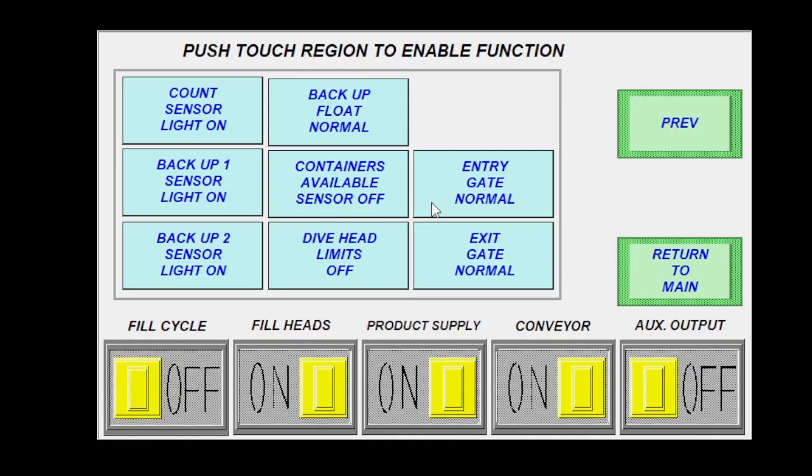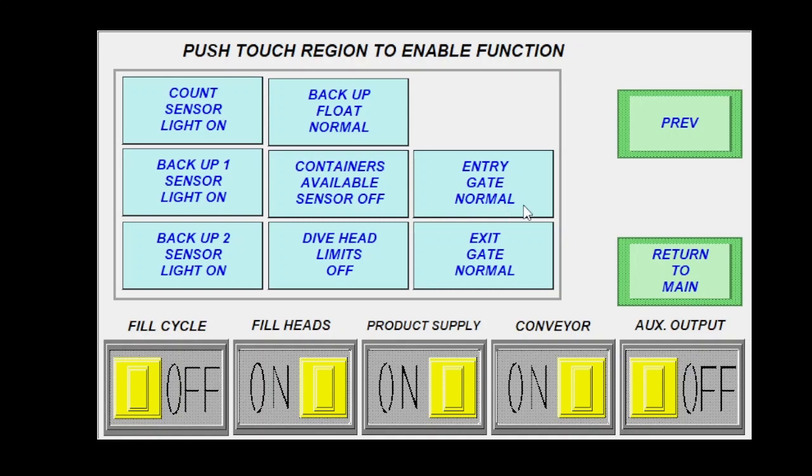Entry gate normal and exit gate normal. These can be toggled depending on where you have your or what style sub bases you use in your valve bank. You want to make sure that when you press your E stop button your indexing pins are retracting into their bodies, not extending out. So sometimes you have to switch these to invert to make that happen.